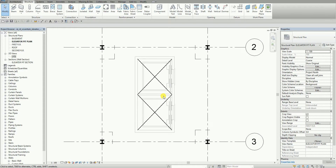What's up guys? This is Richard again for this edition of Learning with Rich. For today's lesson, I'm going to show you a quick way on how to create an elevator pit. In this exercise, I'm going to create an elevator pit using structural walls and a slab. This is a very quick exercise, so hopefully you learned something from this video. Let's get started.